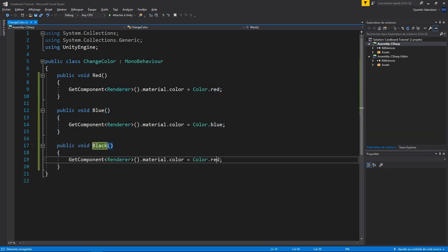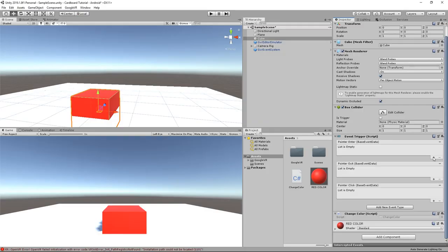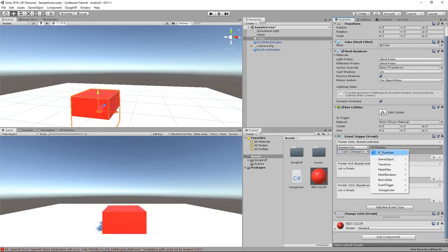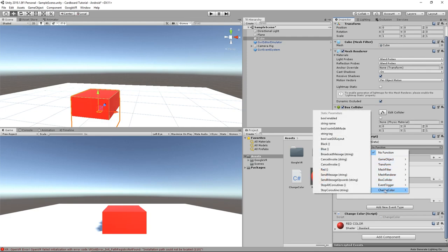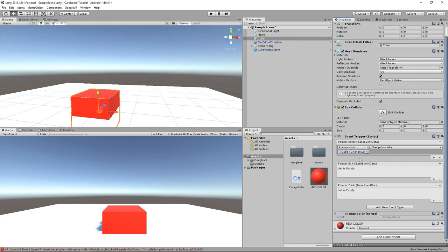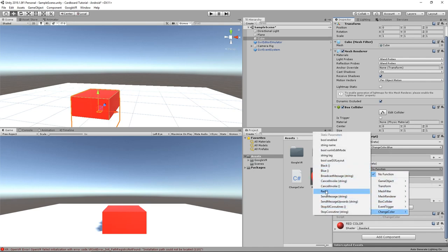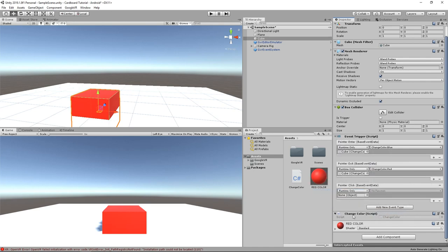And in the event trigger component, I can drag this script and select the behavior I want to trigger. In my case, when entering, I will change the color to blue. When exiting, I will reset it to red and when clicking, we will set it to black.